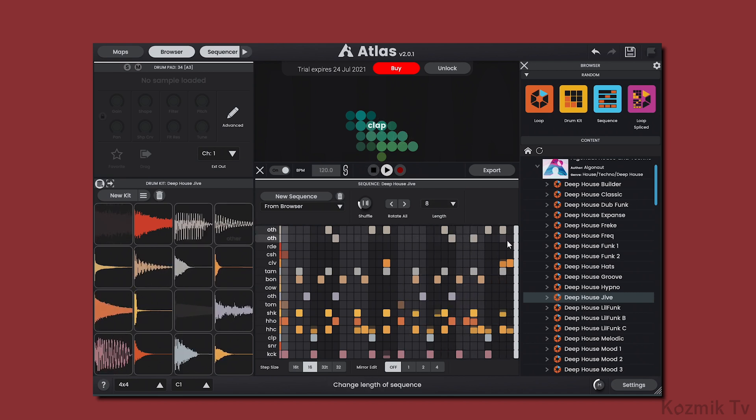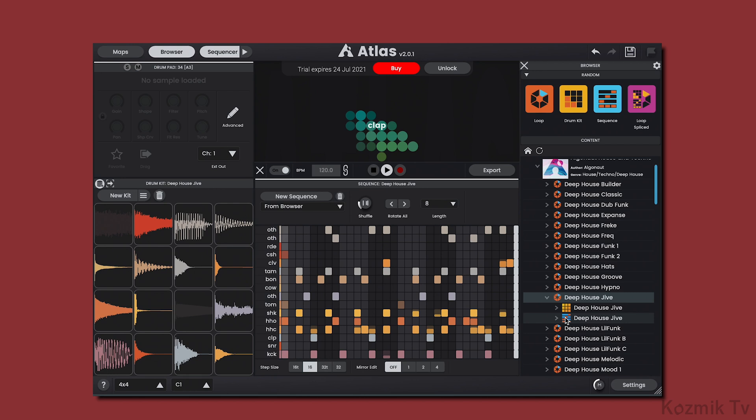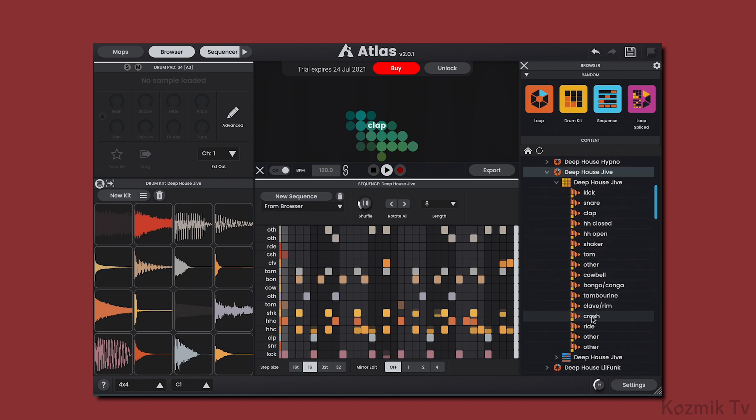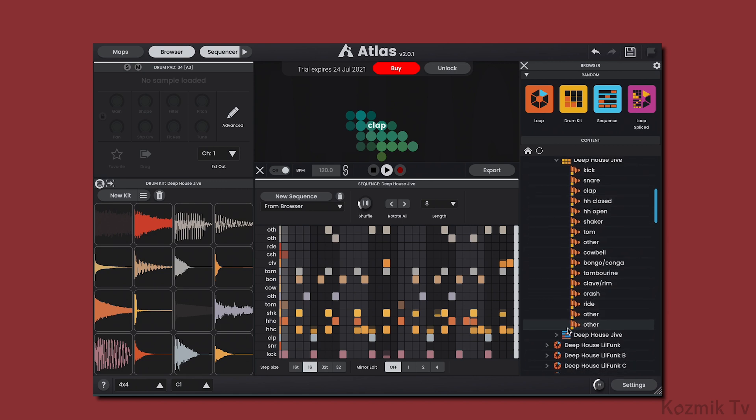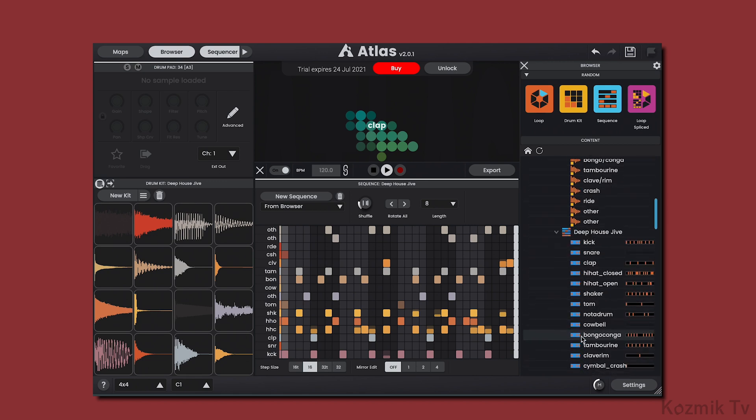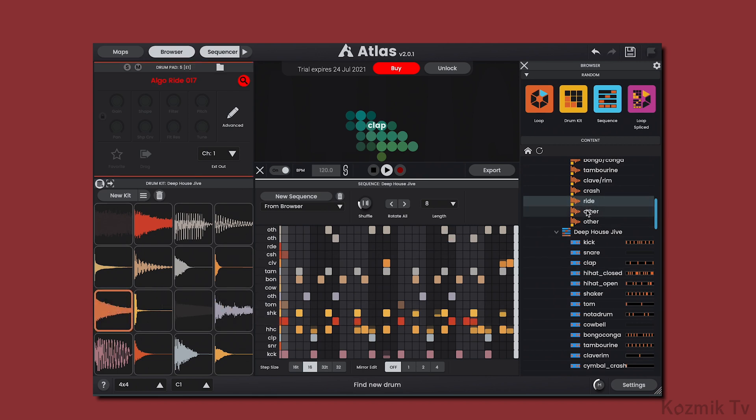If I expand the loop, I can see the drum kit and sequence that make up that loop, and they can be loaded individually. They can be further expanded, revealing the samples that make up the drum kit and patterns that make up the sequence. These samples and patterns can be dragged and dropped into the drum kit and sequence lanes respectively.